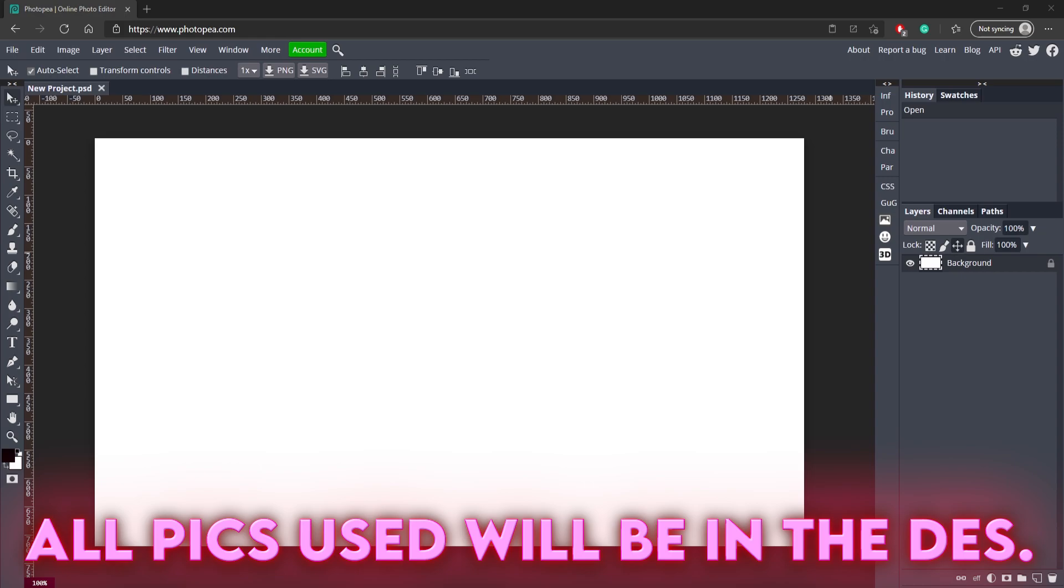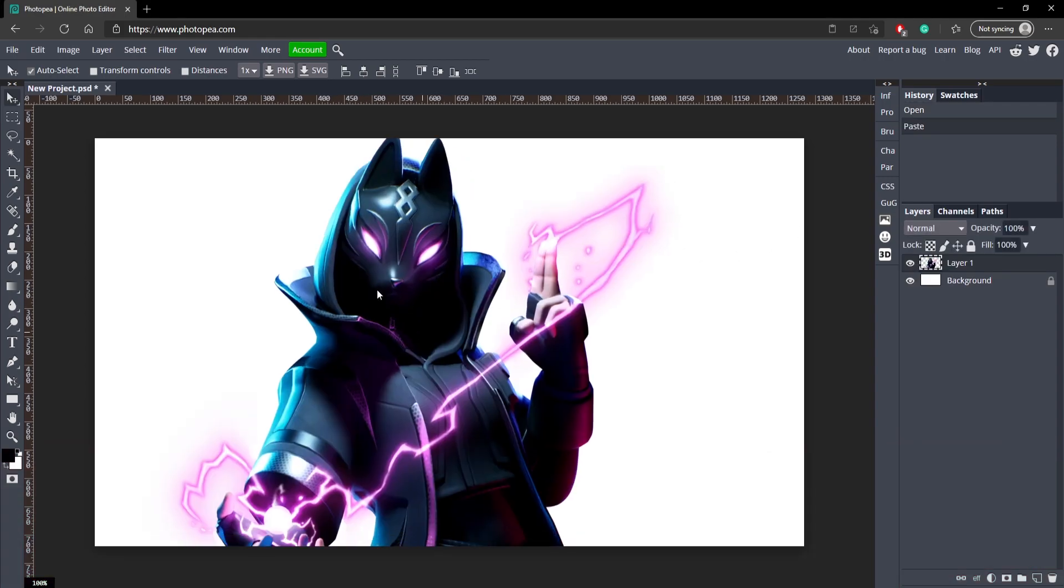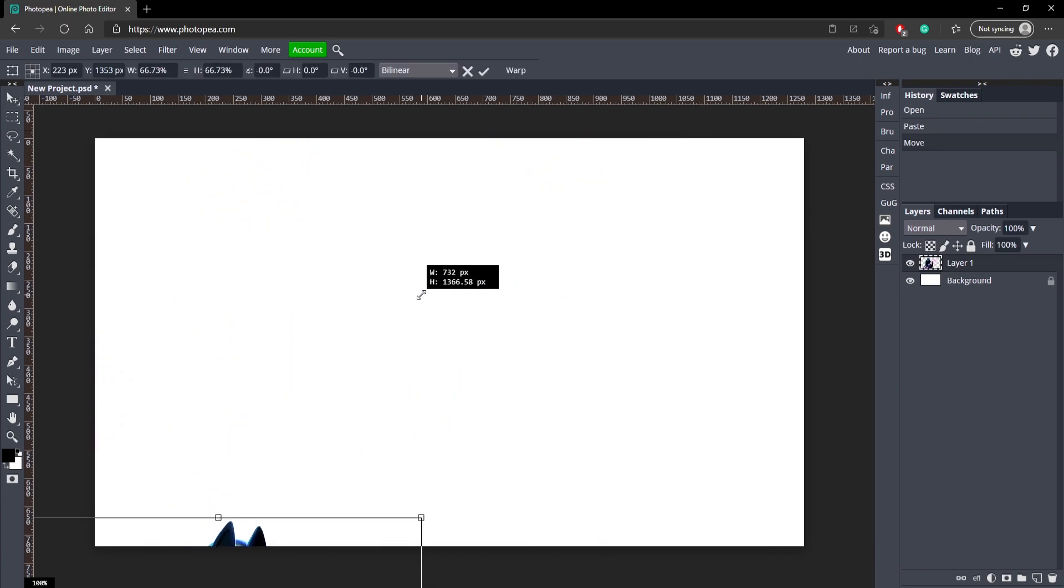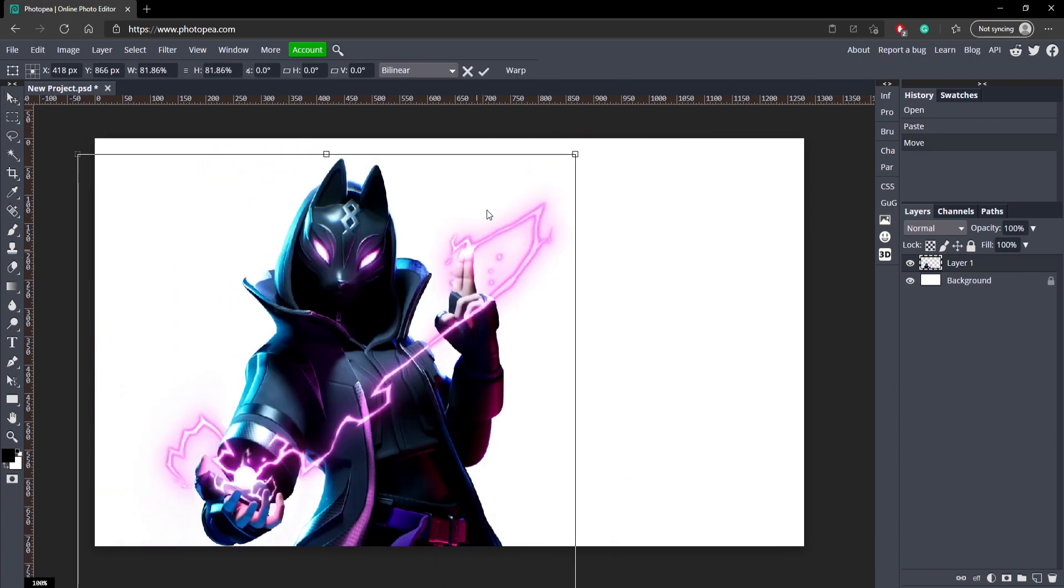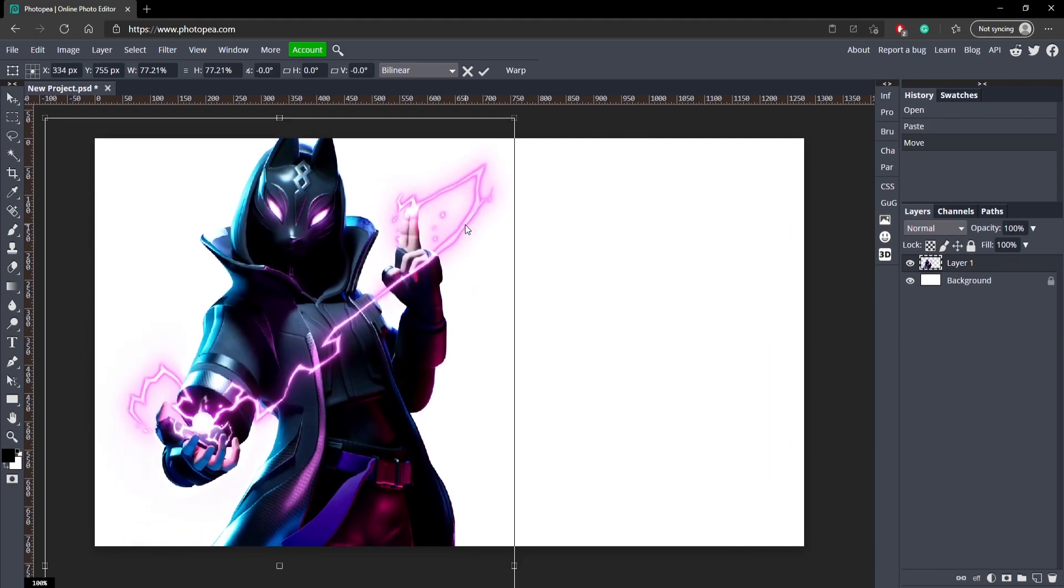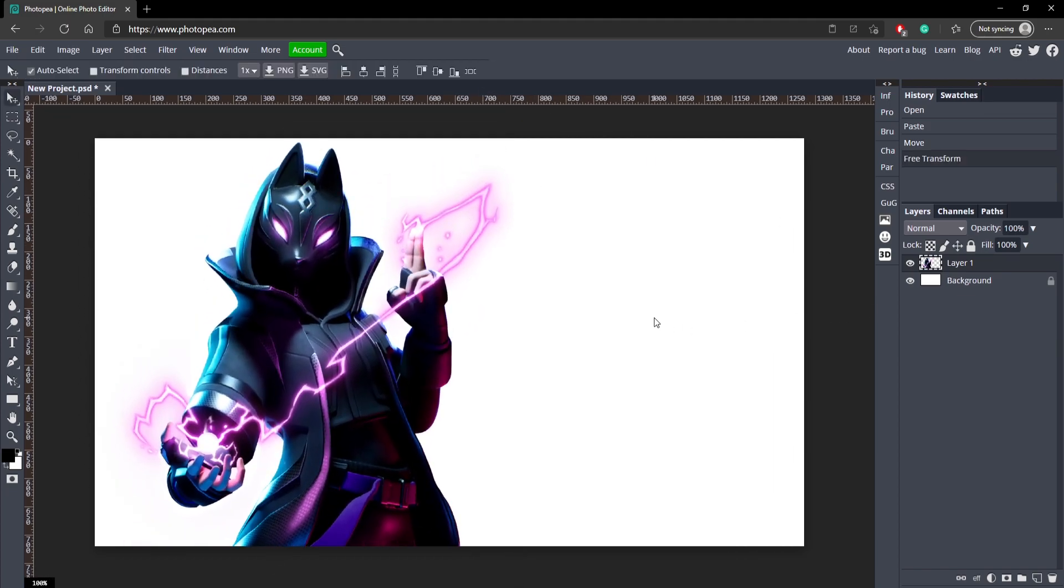Now, every picture I'm going to be using in this tutorial will be down in the description below, so make sure to check that out if you want to use the same pictures as me. Right here I got this transparent picture of, I don't know who this is. I don't know anything about Fortnite.